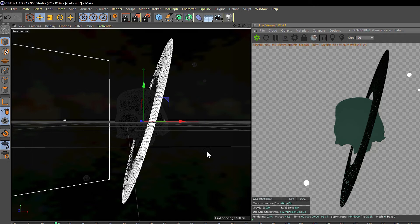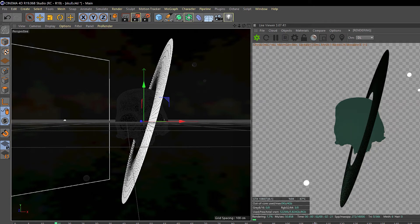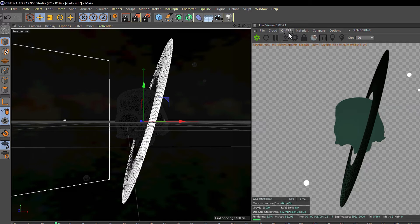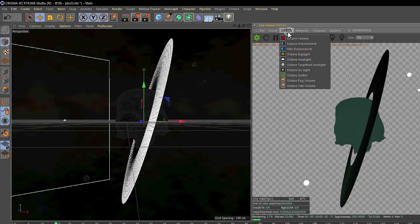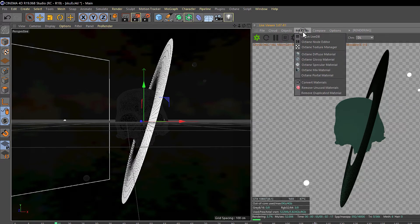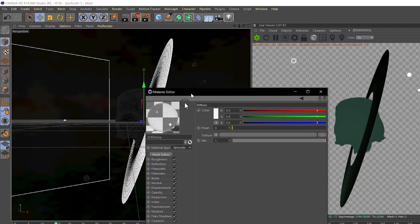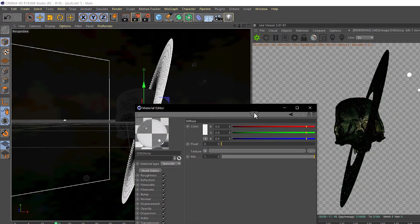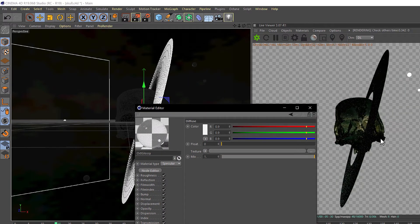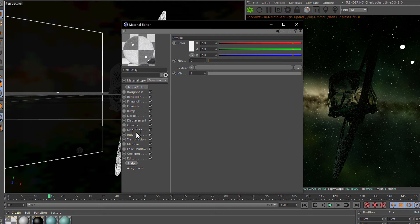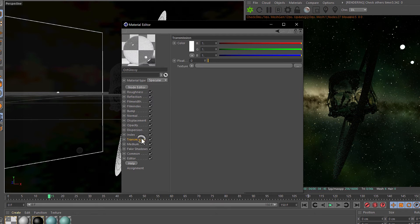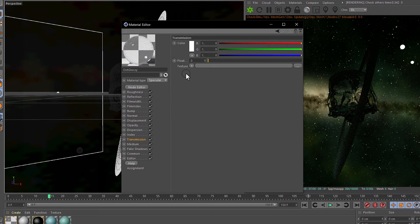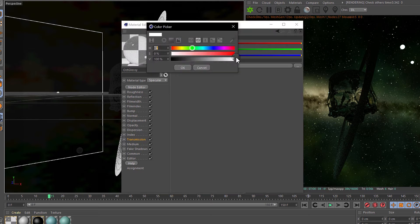We need to make a material in the object, in the material tab, the specular material. We need to drag it to the skull and in the transmission, which is the transmission of the light, we are going to change the color. Also set it to blue. Now the crystal is blue, right?